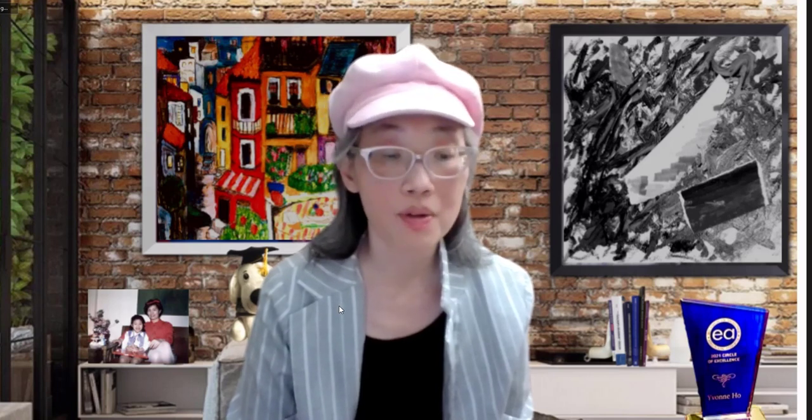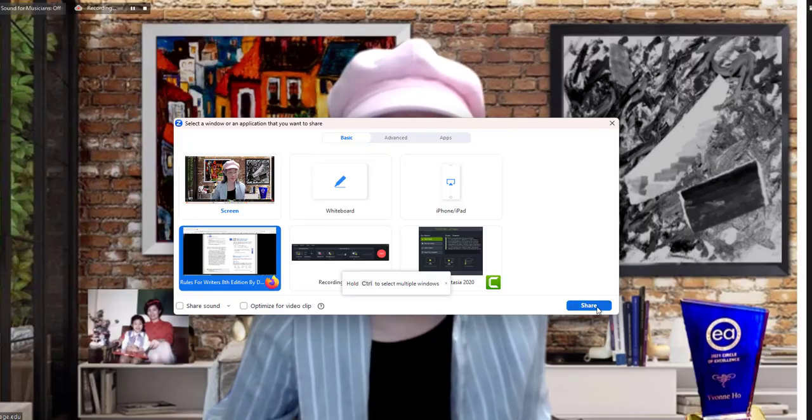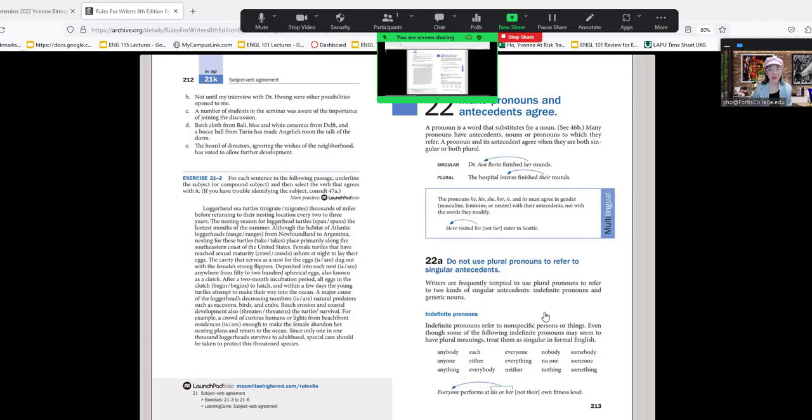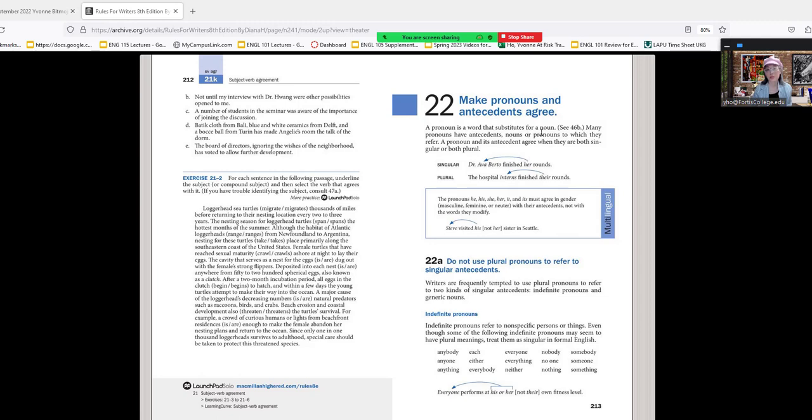In this video we're going to go over pronouns. A pronoun is a noun that replaces another noun. When we use a pronoun, it has to agree with its antecedent in gender and number. We're going over Chapter 21 on Pronouns from the Rules for Writer's book by Diana Hacker and Nancy Summers. A pronoun is a word that substitutes for a noun, and many pronouns have antecedents—the word that comes before the pronoun.